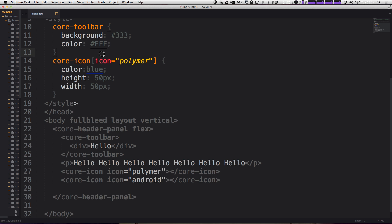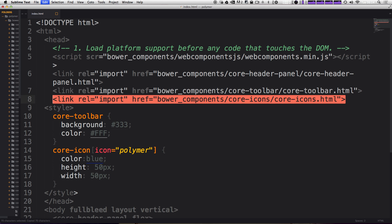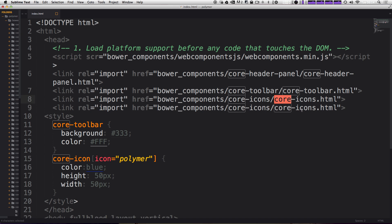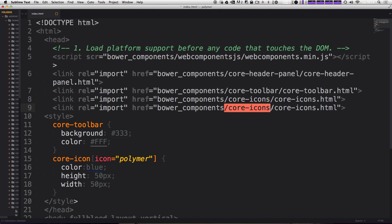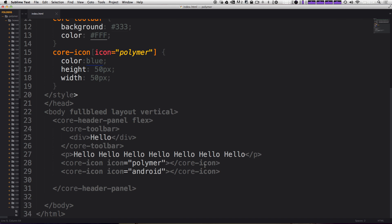Okay. So now we want to try to use some more icons from a different icon set. Let's say we want to use these social icons. So let's go ahead and copy this core icons import statement that we had before here. And instead of, we're going to keep this first path the same. So it's still in slash core icons. However, now it's going to be slash social icons dot HTML. And now we have access to the whole host of social icons.